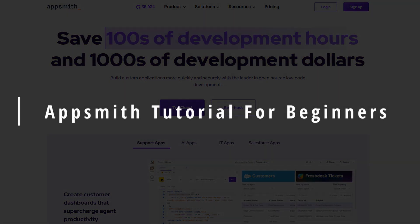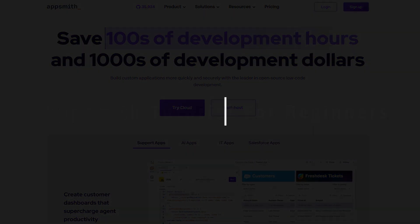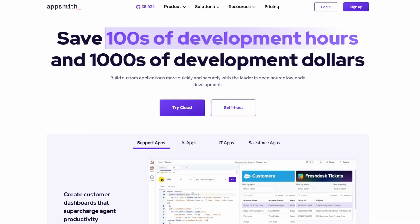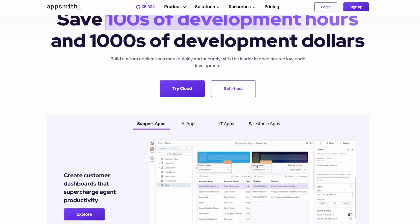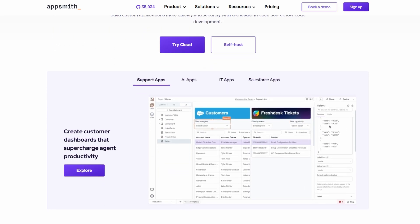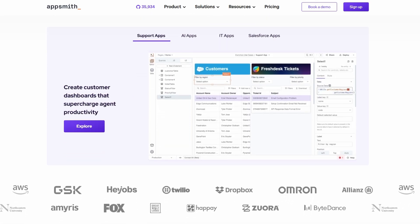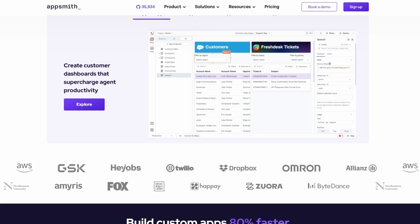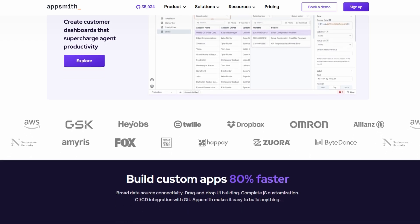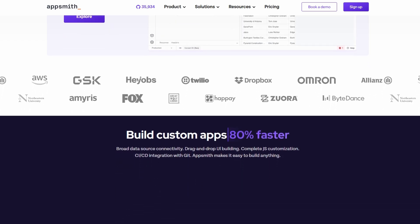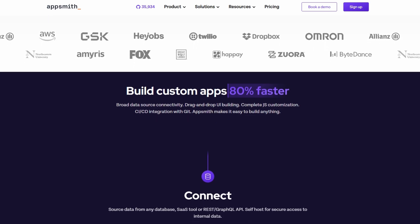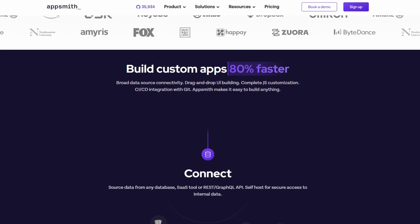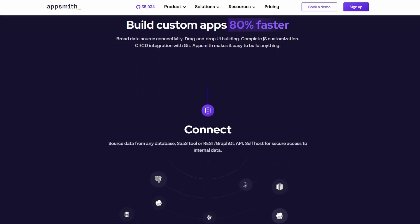We're going to dive into an amazing platform called AppSmith. If you're unfamiliar with it, don't worry. I'm going to walk you through everything from start to finish, step by step. By the end of this tutorial, you'll know exactly how to use AppSmith to build, deploy, and maintain your own internal apps.